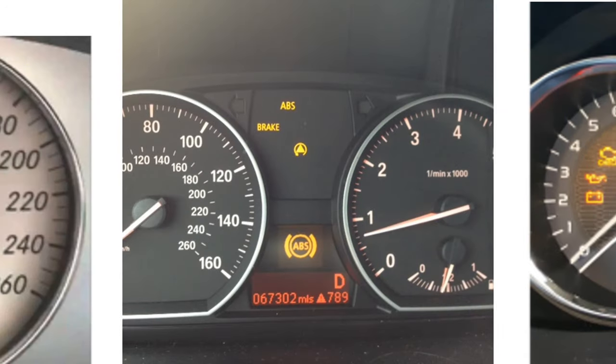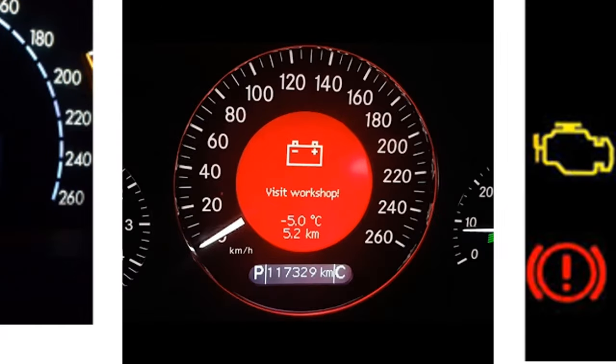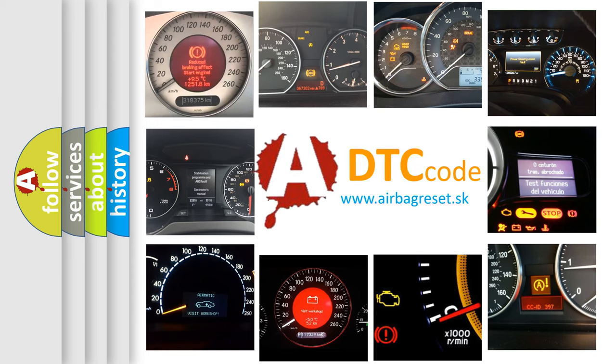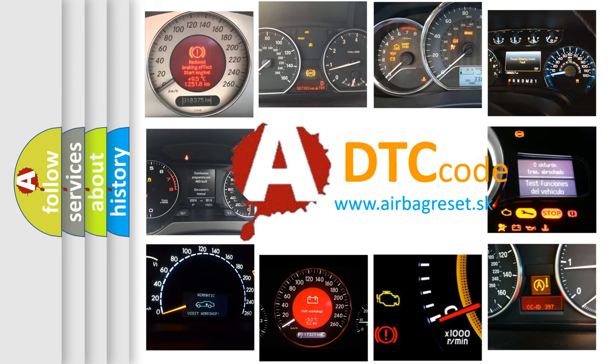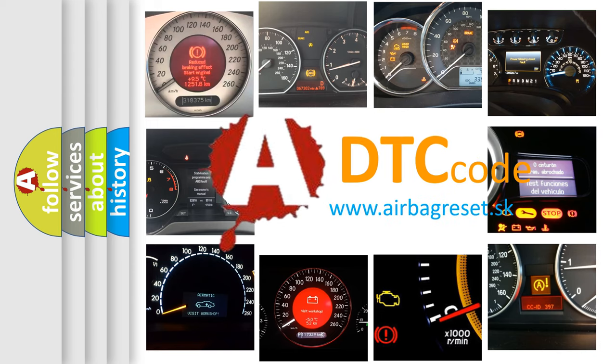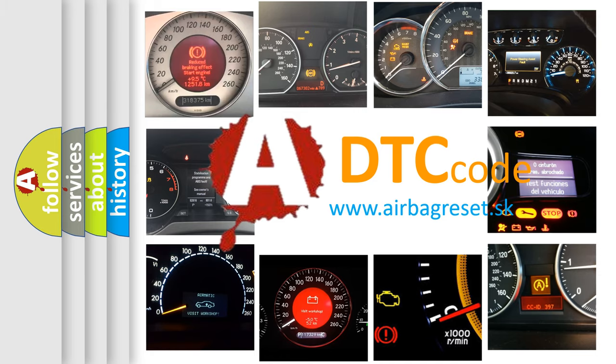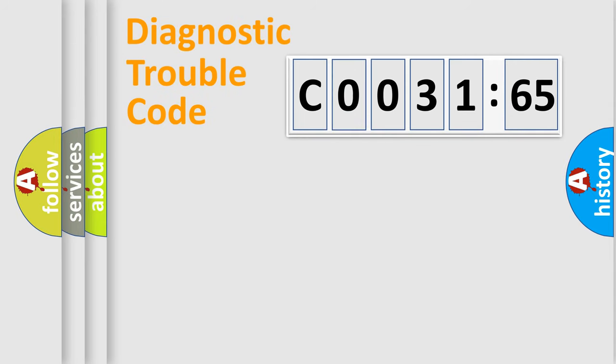How is the error code interpreted by the vehicle? What does C0031:65 mean, or how to correct this fault? Today we will find answers to these questions together.